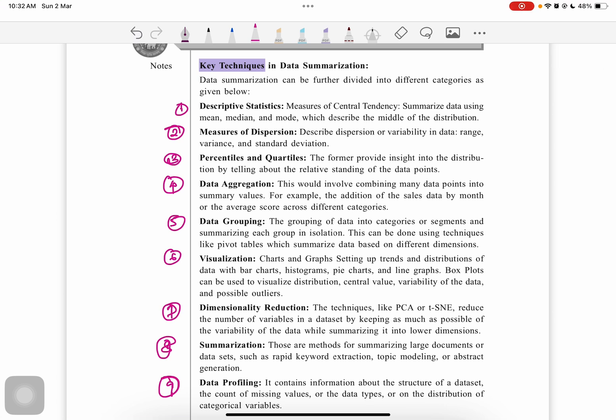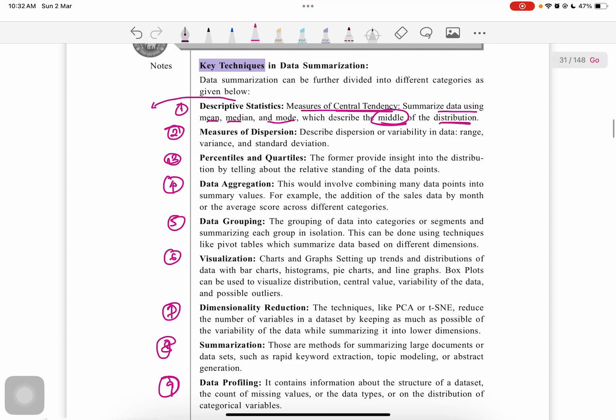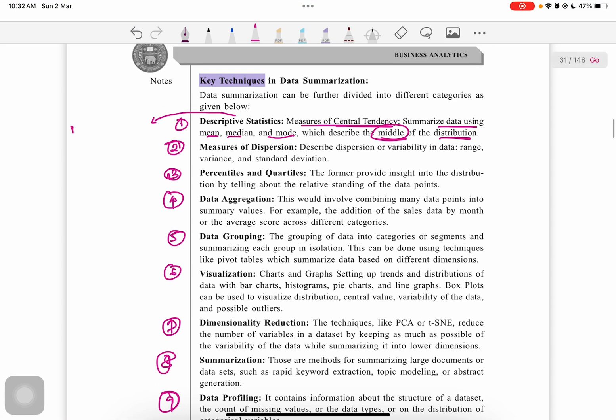First is descriptive analysis. The measures of central tendency—mean, median, mode—summarize data using measures which describe the middle of the distribution. Descriptive analysis provides us with a number which represents the whole data.